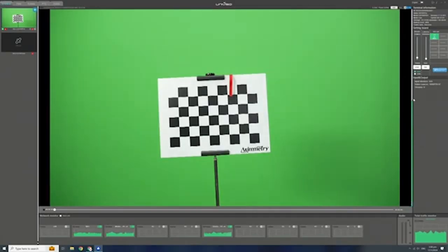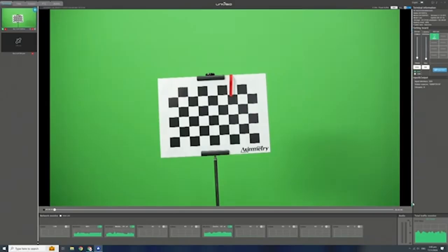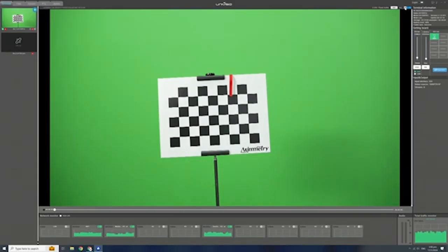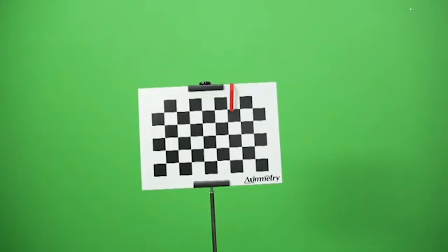To listen to the video feed, increase or reduce the audio using the slider. To view the full screen video feed, press the button on the top right hand corner.